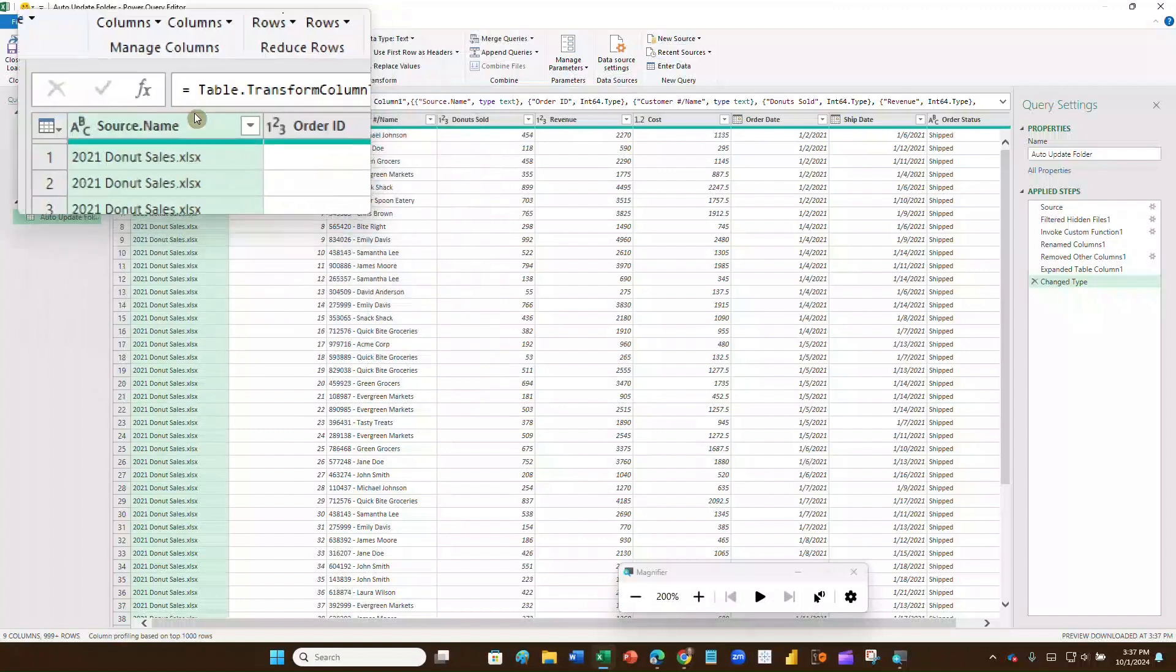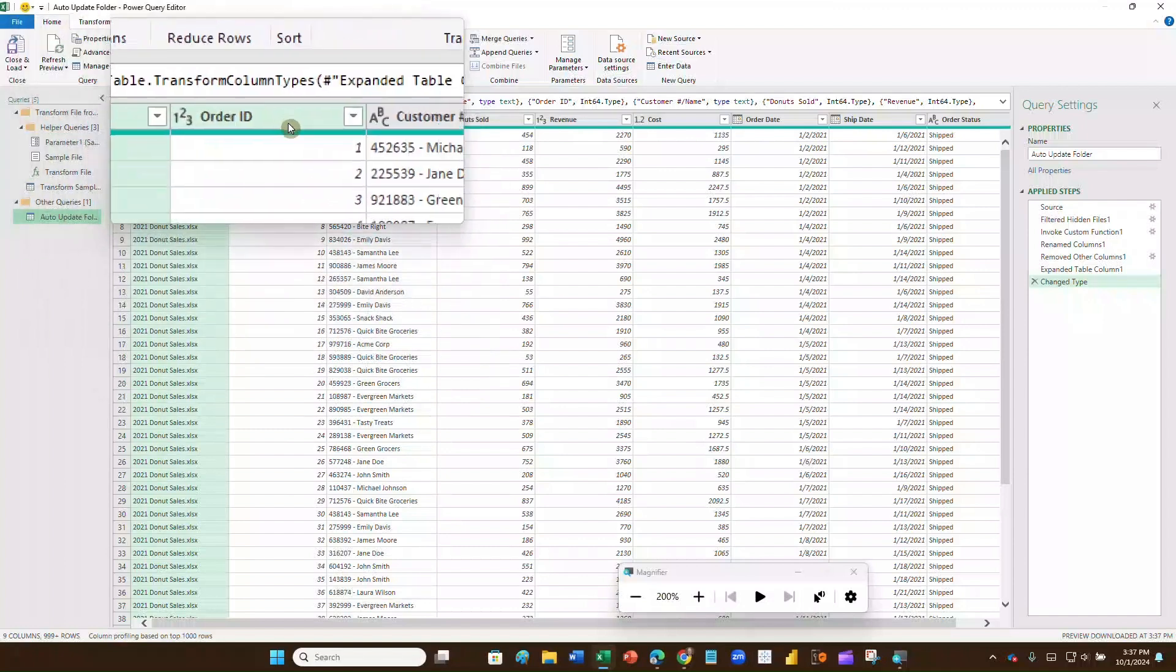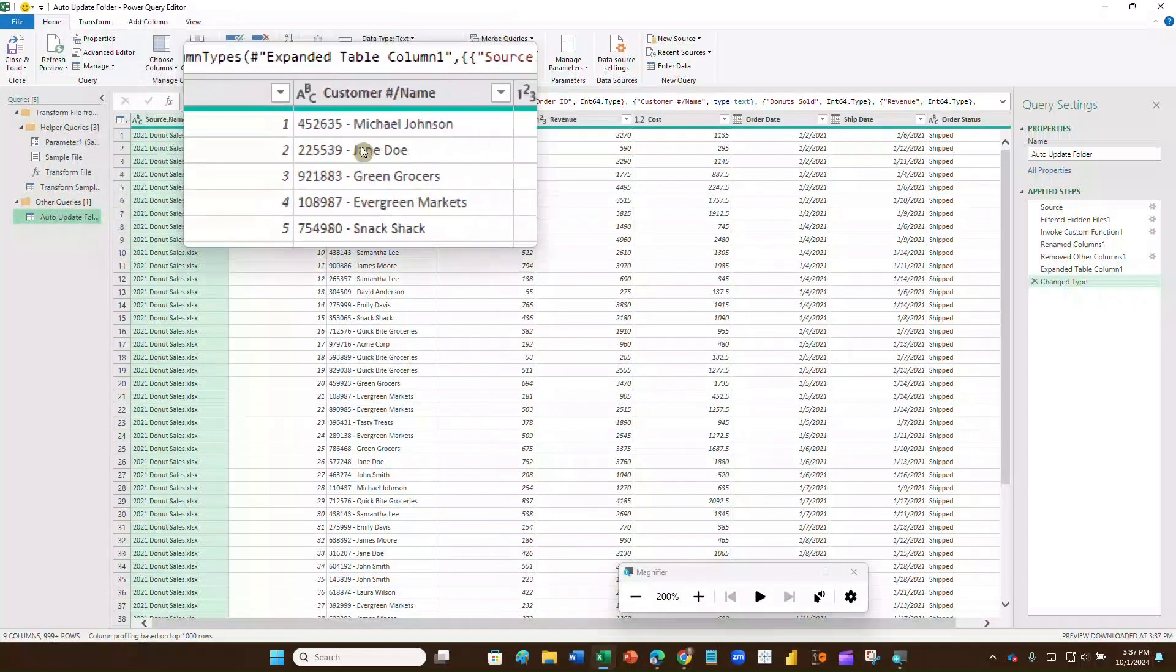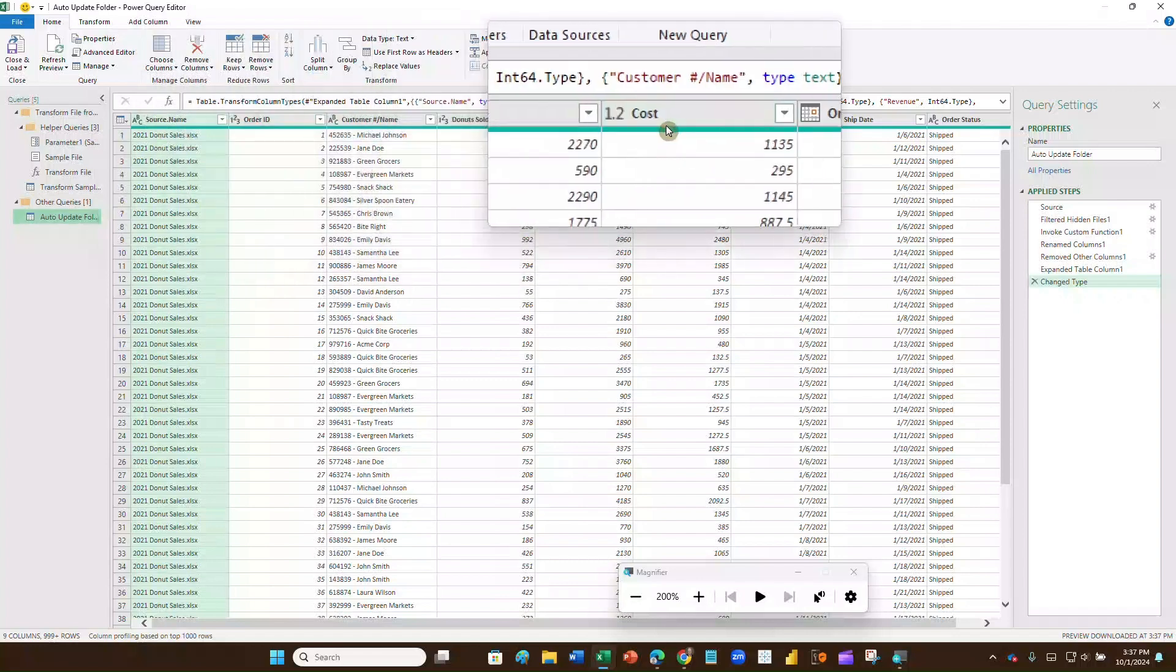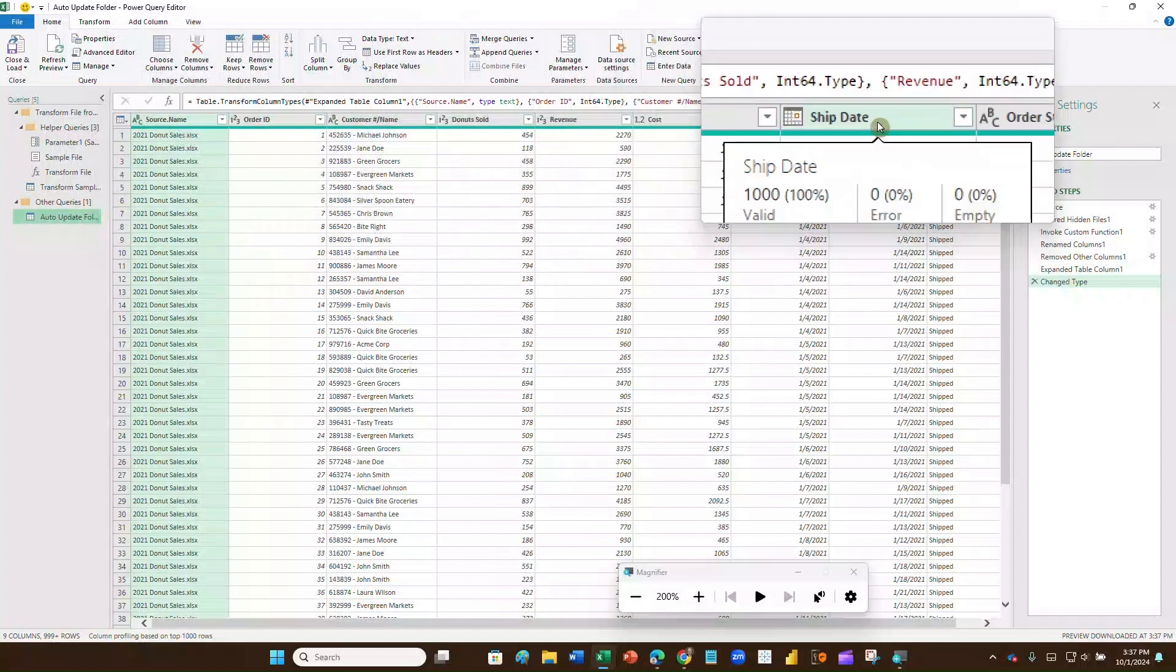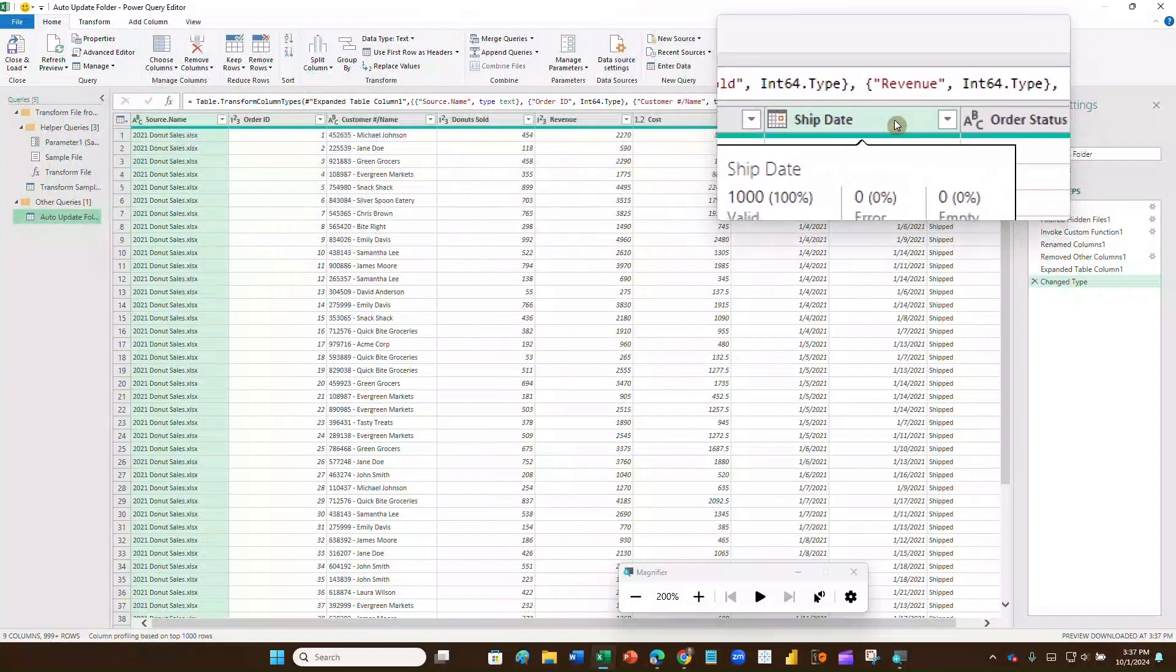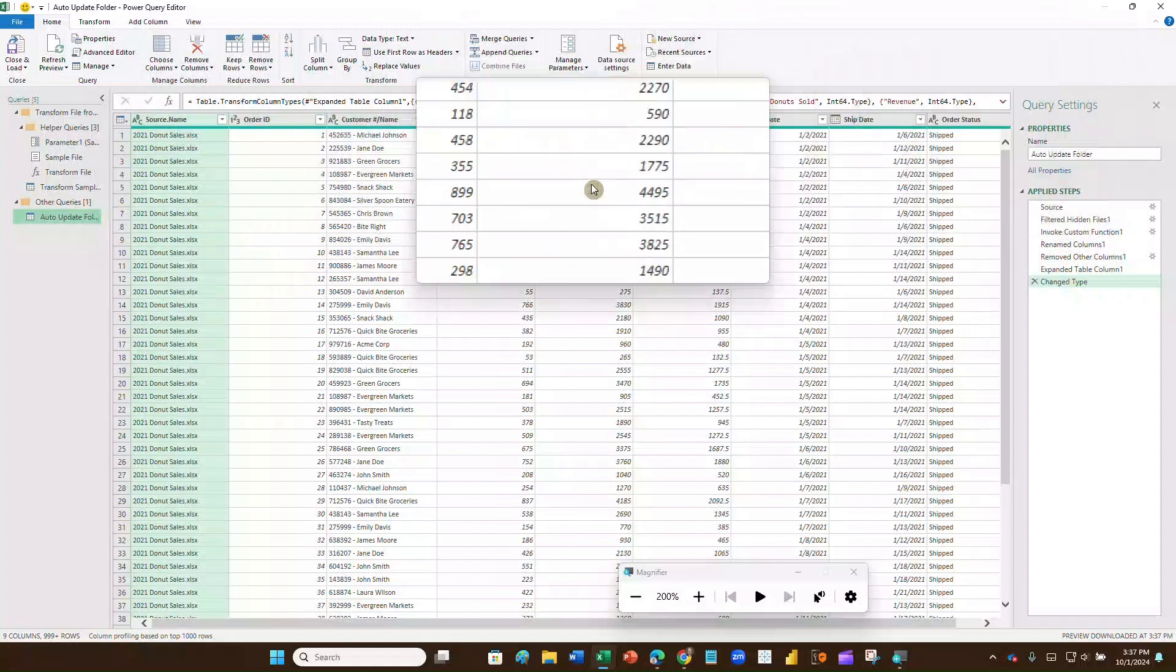Now I've got to do some things to it. I've got source name. I probably don't need that. Order ID, I don't know, I may keep it. Customer name. That's a customer number and a customer name together. I probably want to separate those. I've got number of donuts sold. I've got revenue and cost, but I don't have gross margin. I've got order date and ship date, and I might want to know how many days it takes for each order to ship, because I might have a standard, and I want to see if we've hit the standard. And I've got order status. So let's go in and start editing this data.